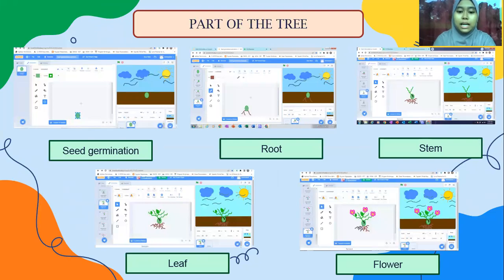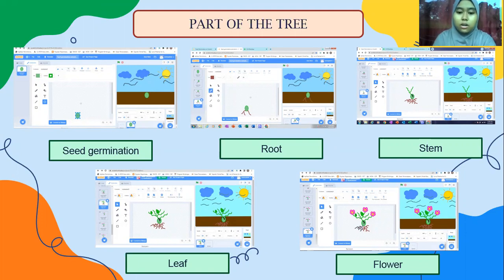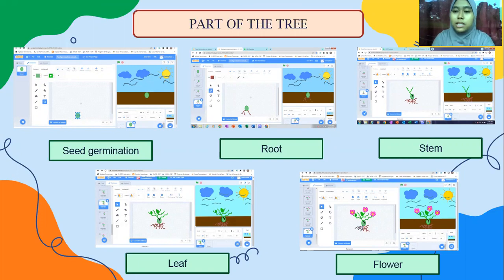In this slide, I have shown the process of Seed Germination from the Scratch programming that I have done. I will show you how I implement the Seed Germination Animation from the Scratch programming in the next slide.